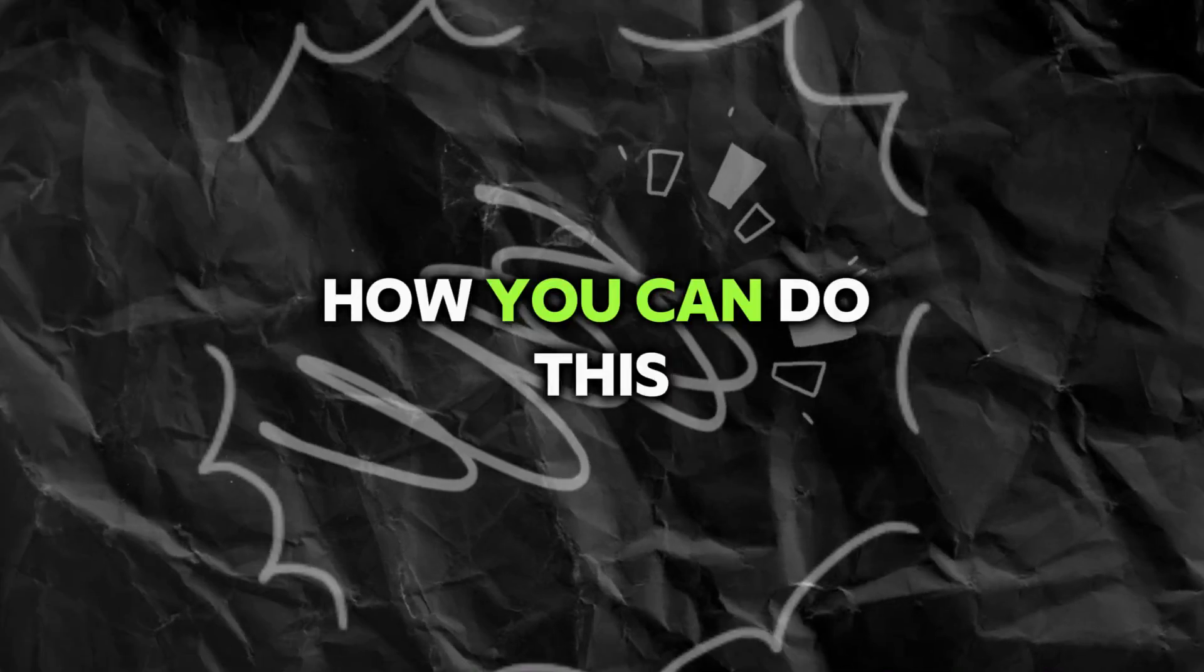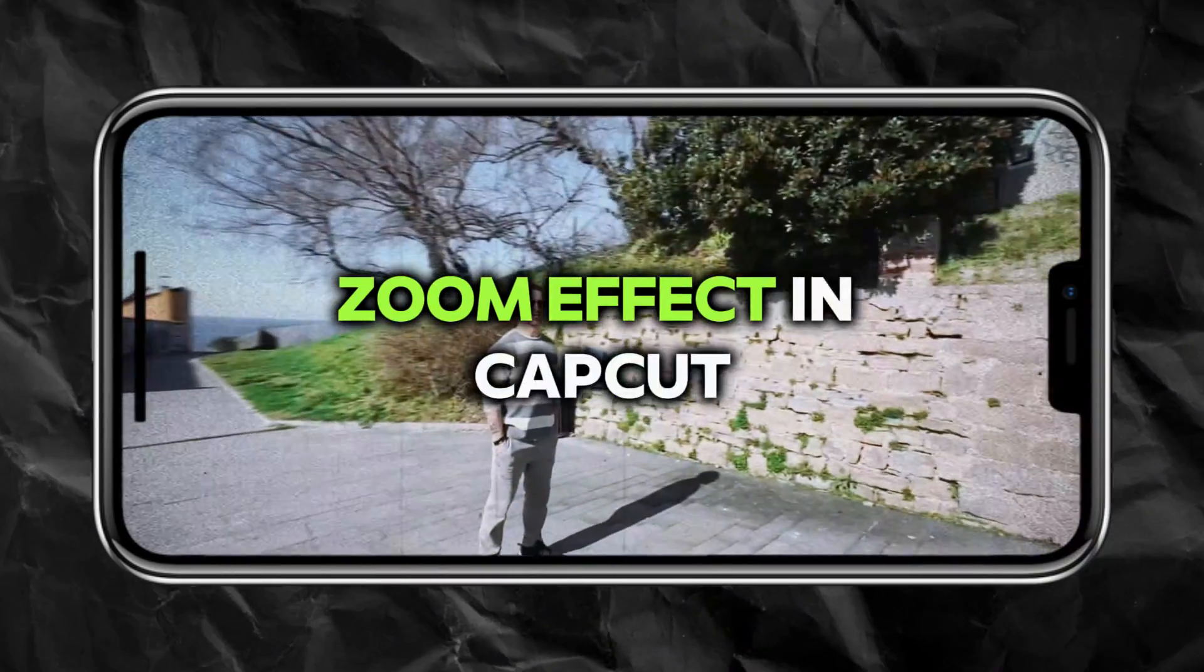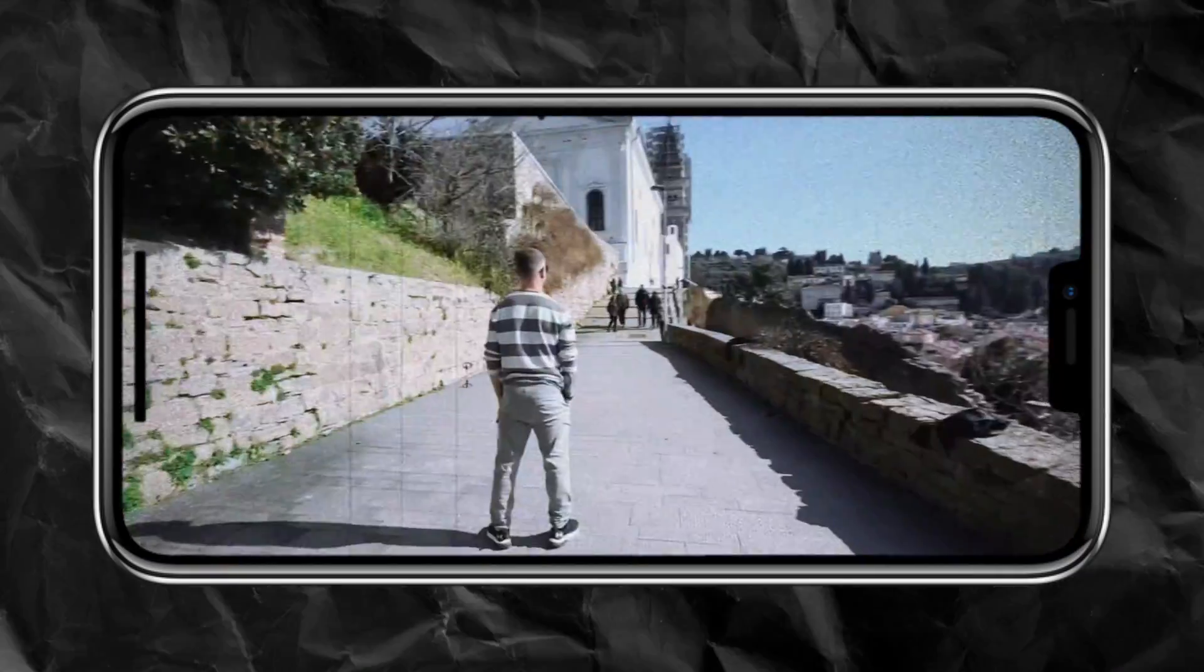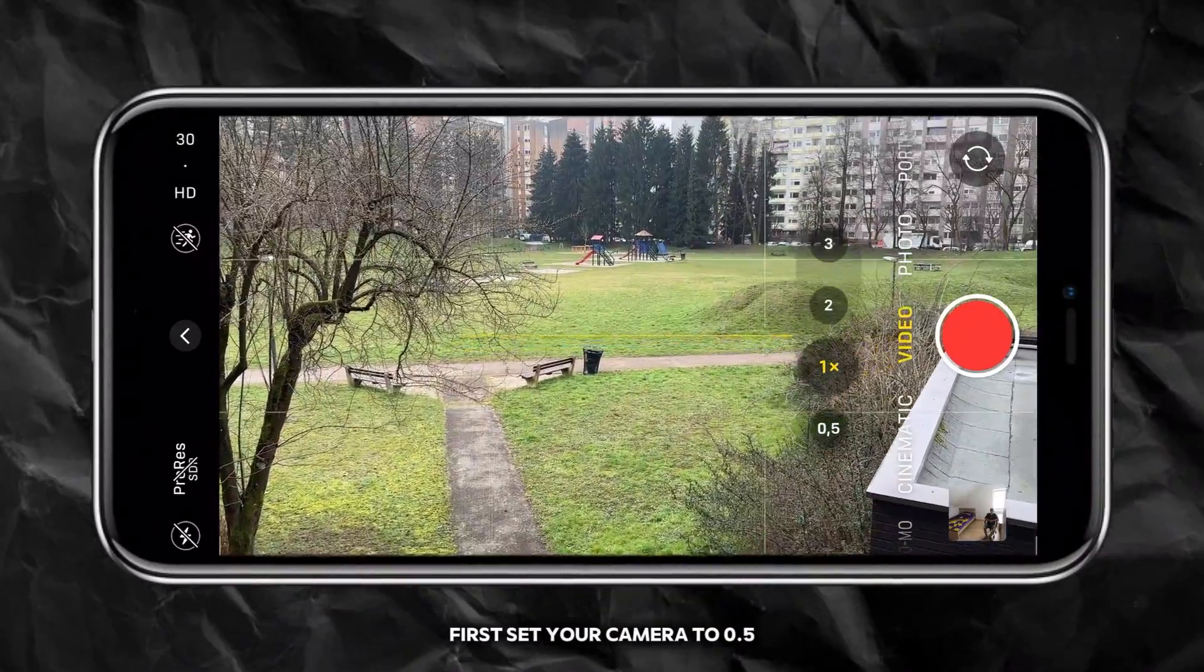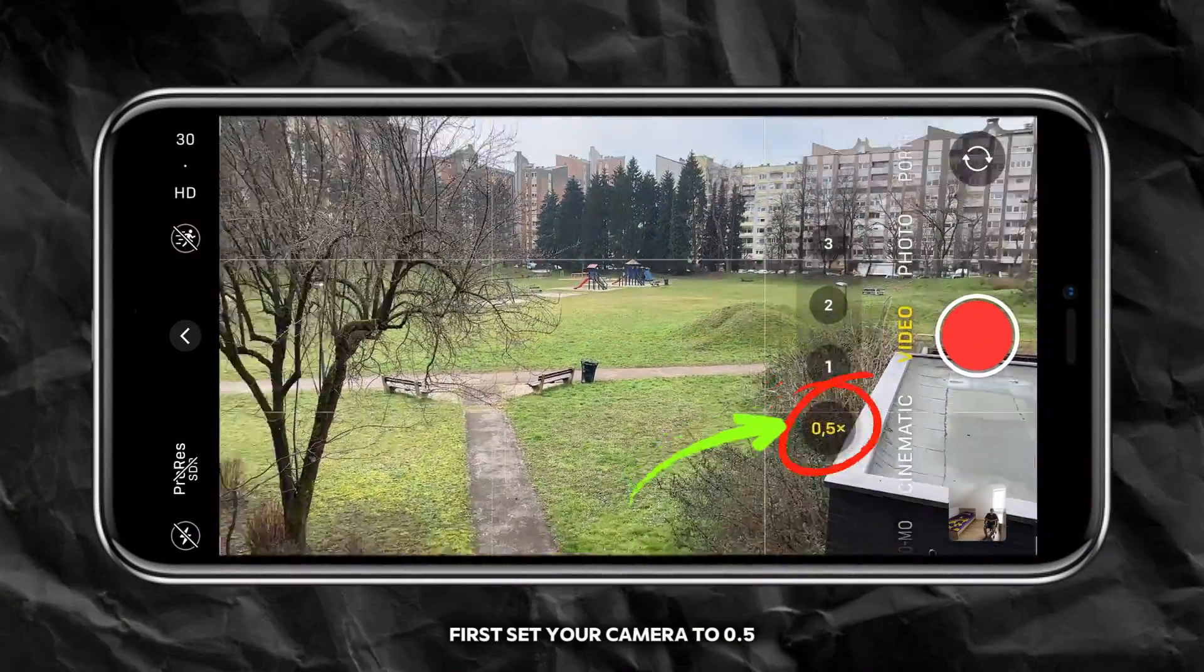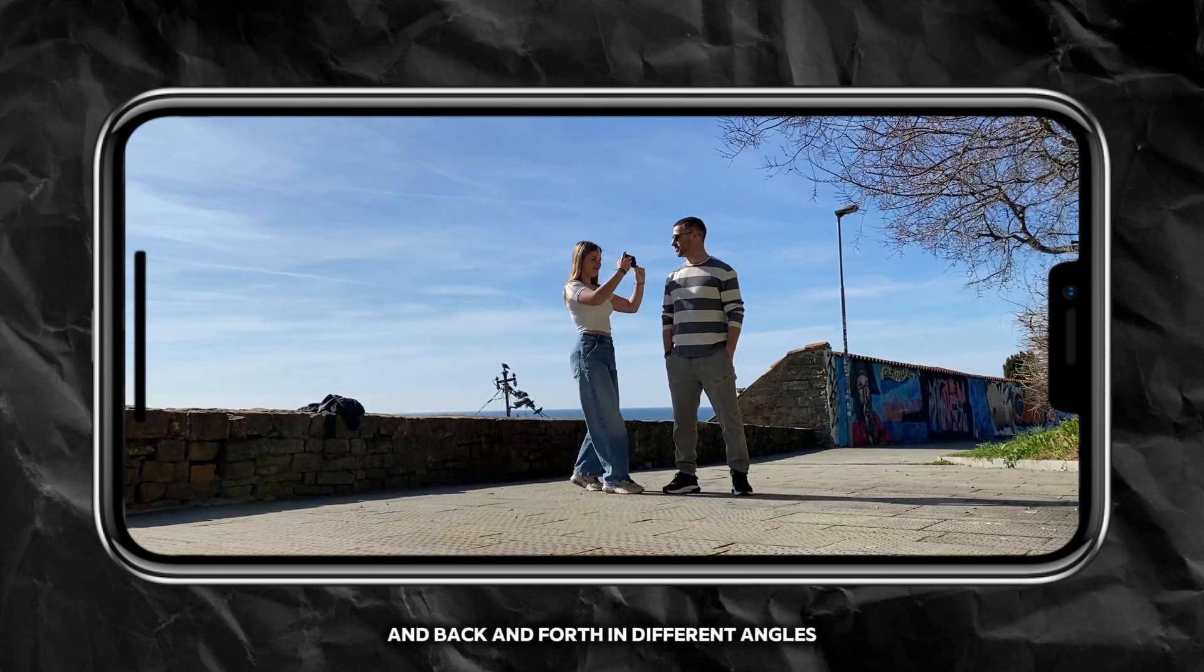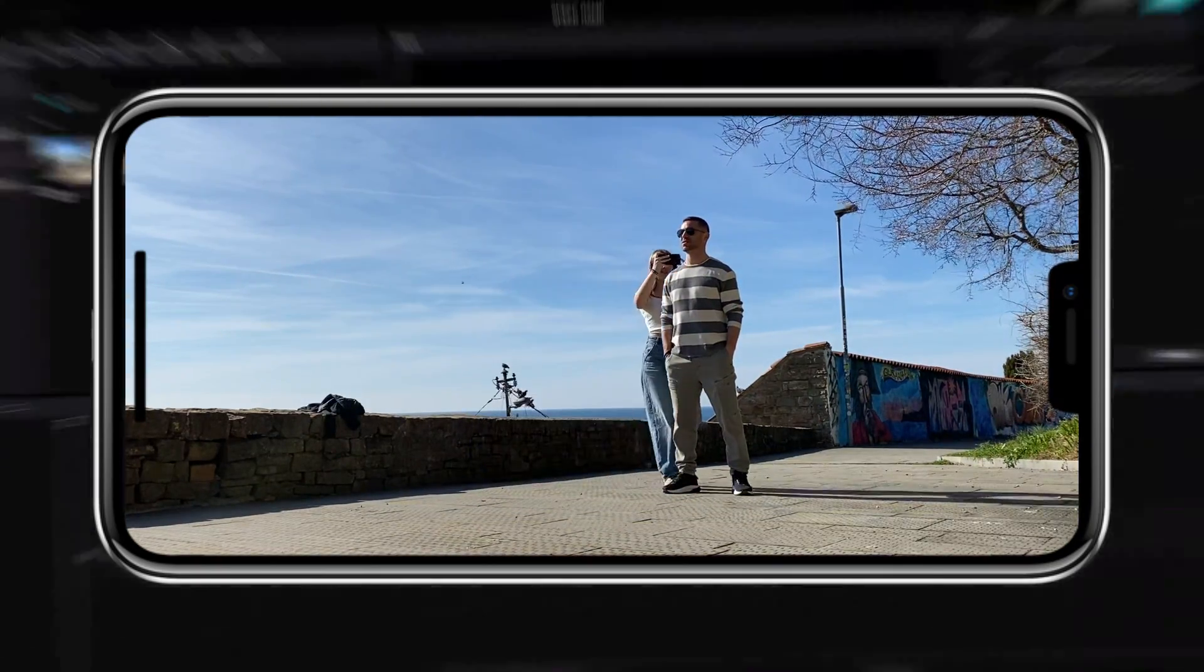I will show you how you can do this cool motion blur zoom effect in CapCut. First, set your camera to 0.5 and record a person by moving around and back and forth at different angles.